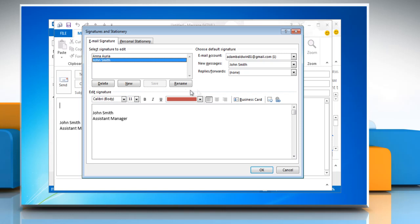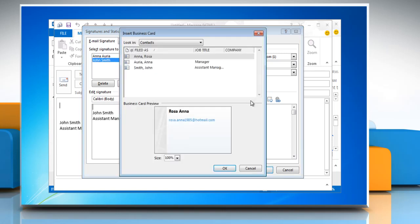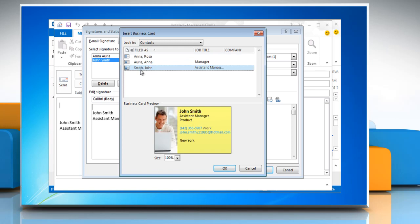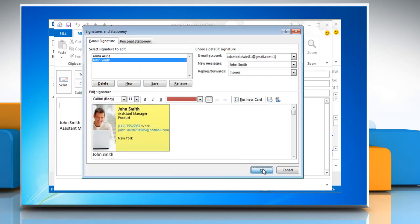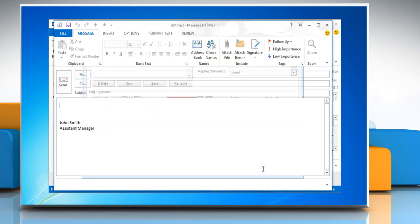To add an electronic business card, click business card and then click a contact name on the filed as list. Click OK and then click OK again.